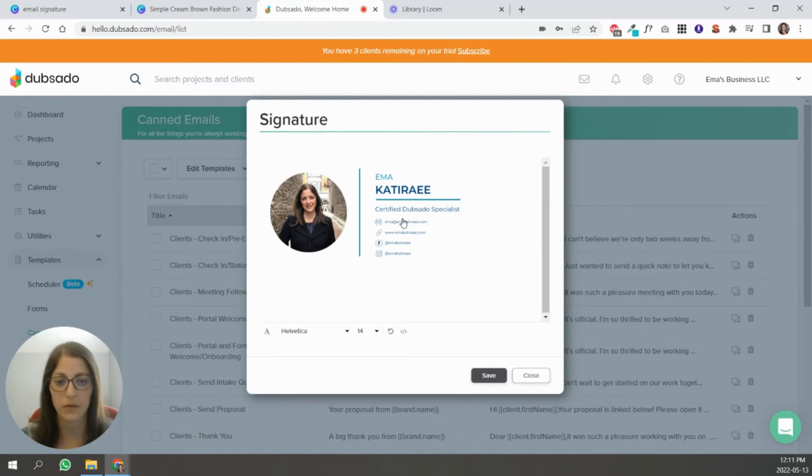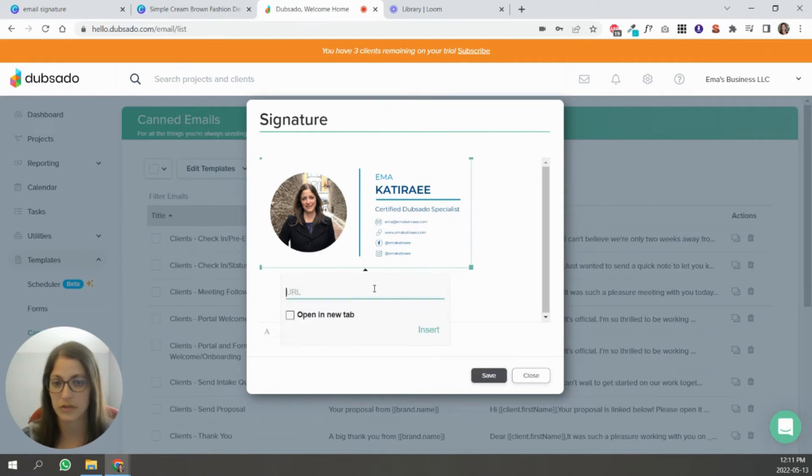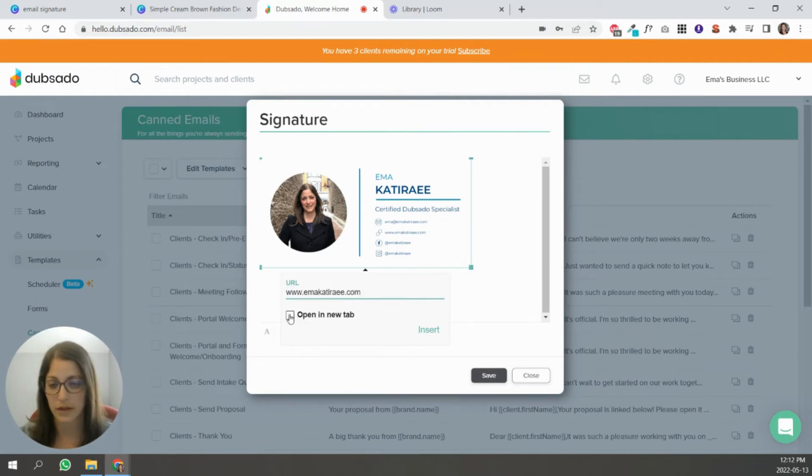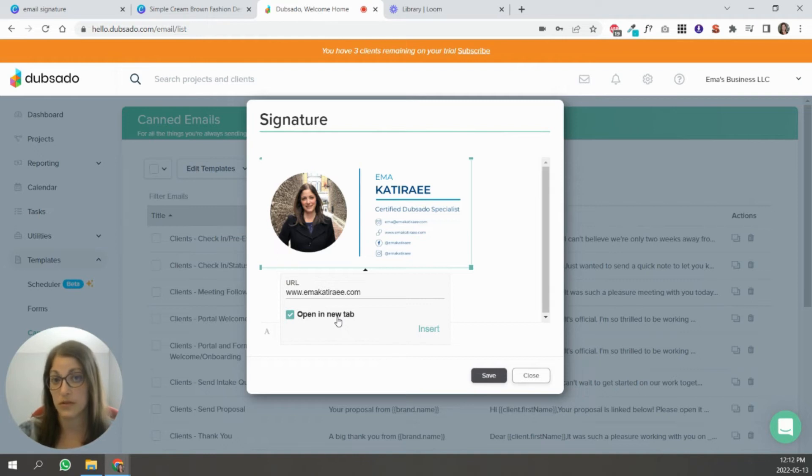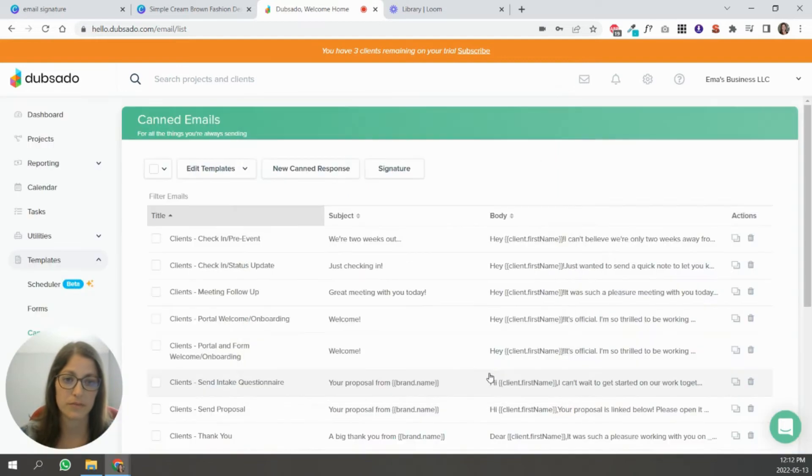And if something doesn't look right to you here, you can go to Canva, make changes and download it again. And then if you want to make this clickable, like a link connected to this image, you're just going to insert that link here. And you can click, I would recommend clicking open a new tab because they're going to be seeing this like inside their Gmail or wherever. So you want it to open a separate tab so that they don't lose their email and click insert and done and click save.